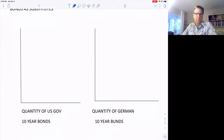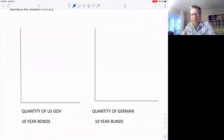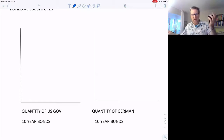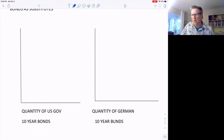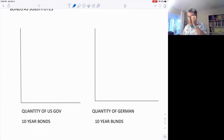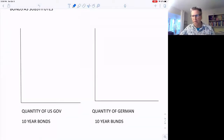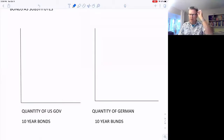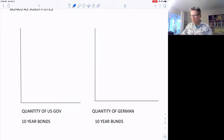German bonds are substitutes for US government bonds. If you're in China thinking about investing in bonds outside of China, should you buy German bonds for 10 years or US bonds? They're pretty close, probably the same risk of default, which is very small. So you're going to look at the interest rate — who's paying the higher interest rate — and also the currency exchange rate, since the dollar may change against the yuan differently than the euro.